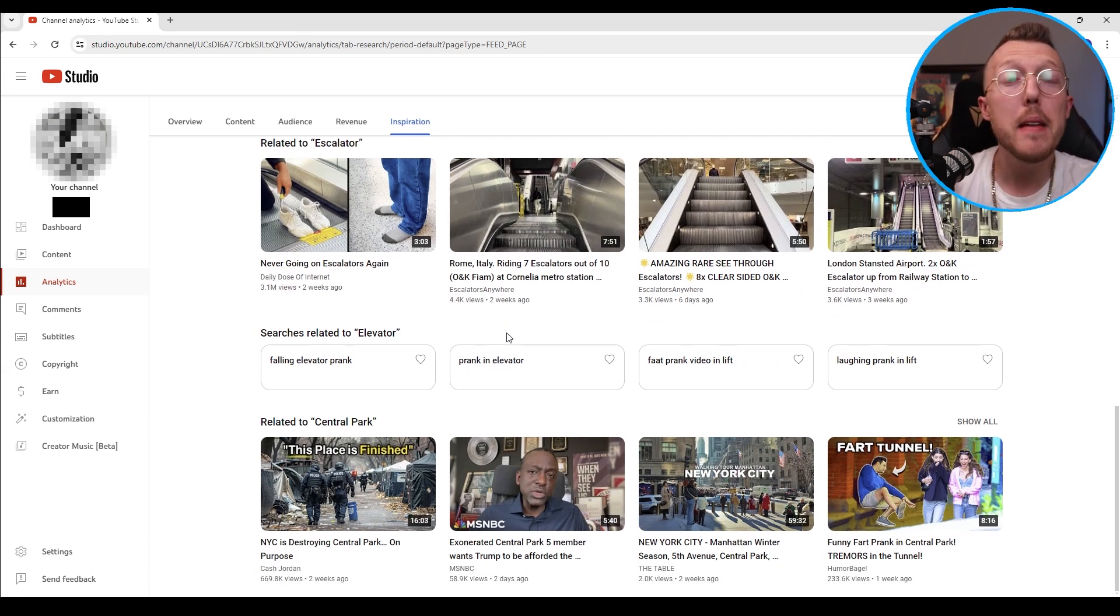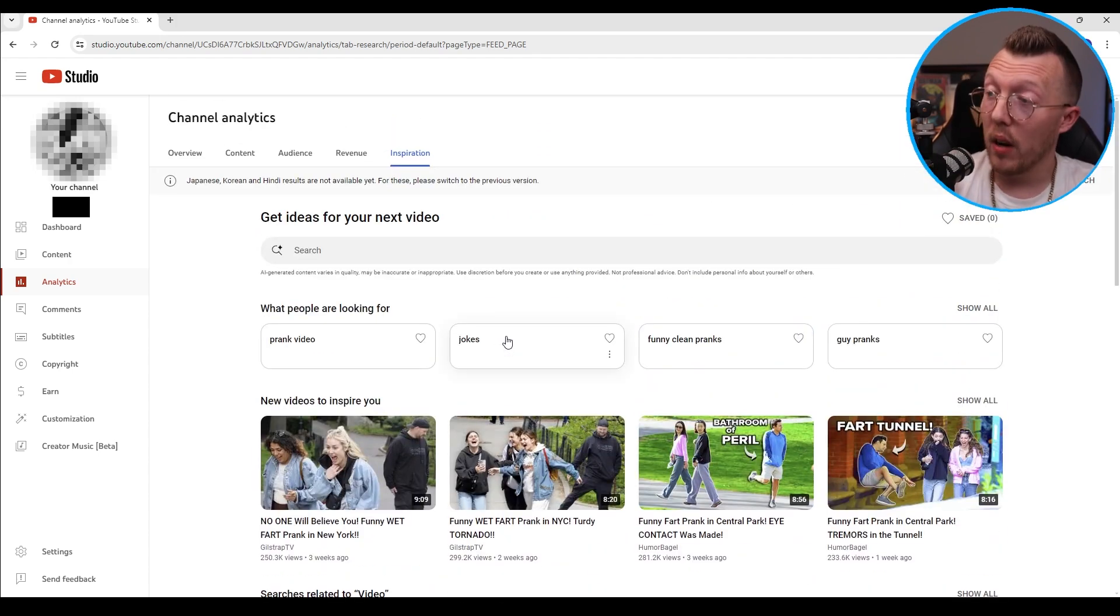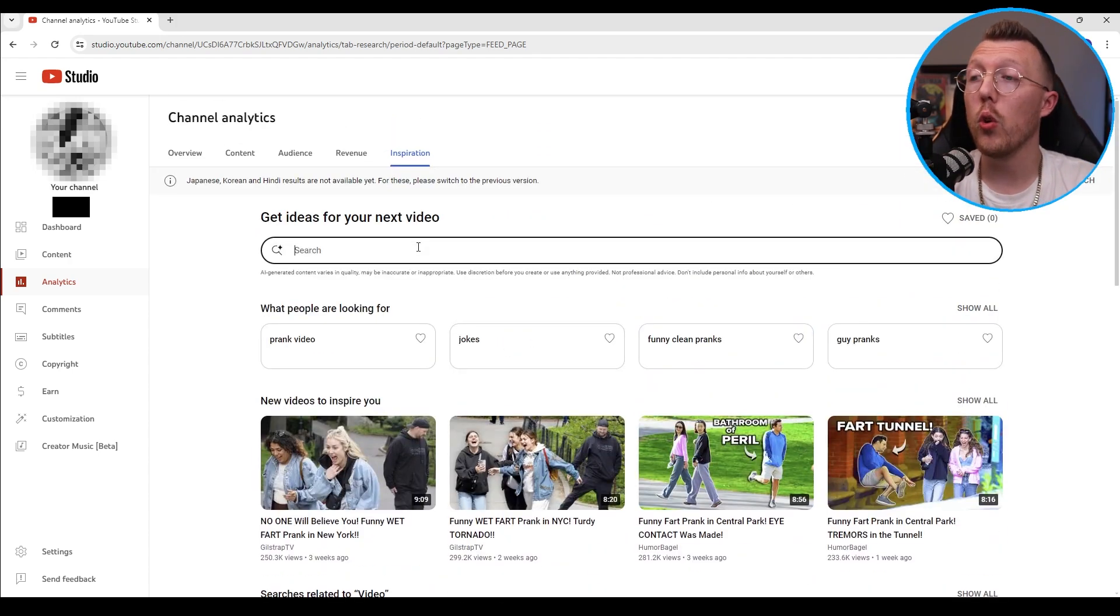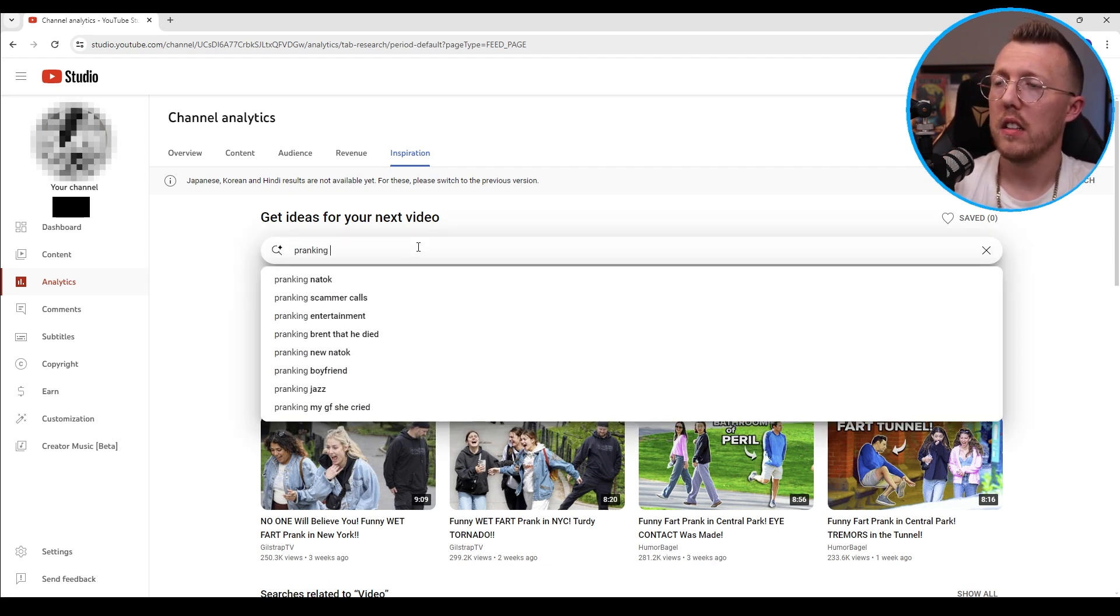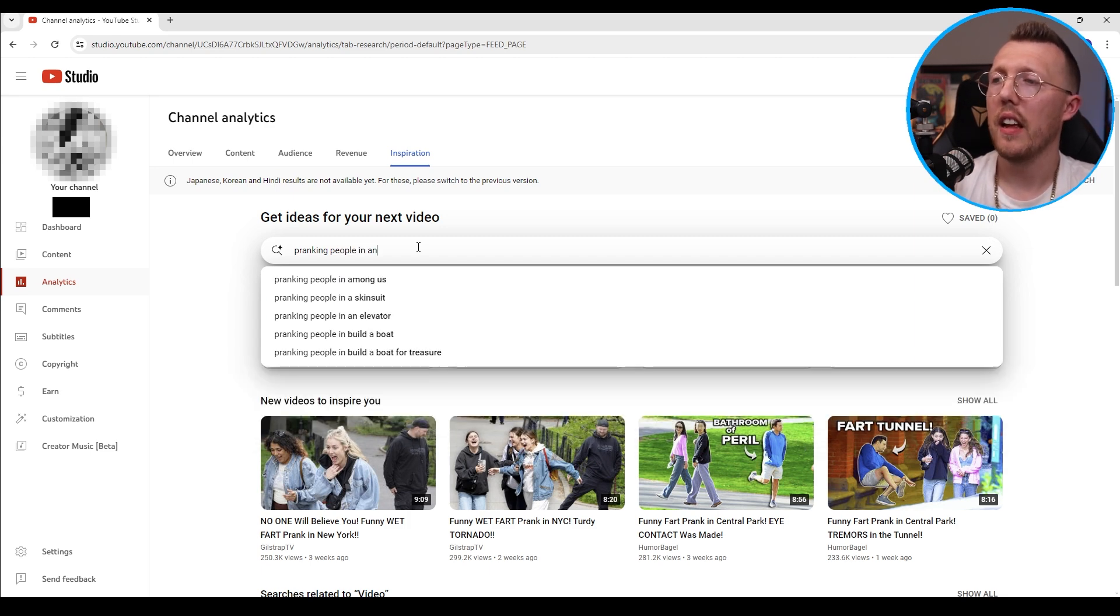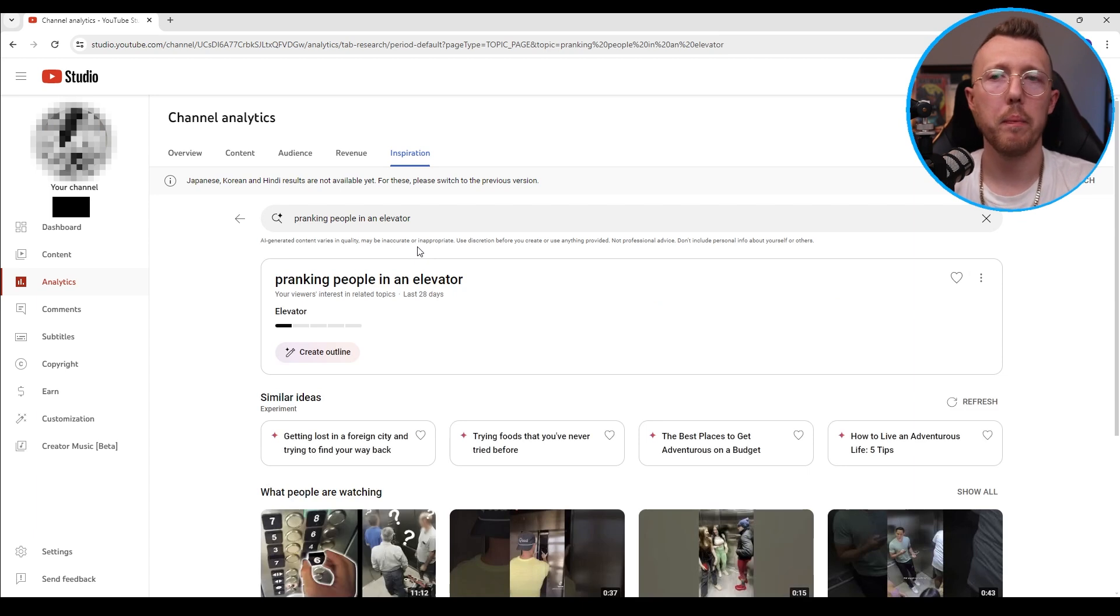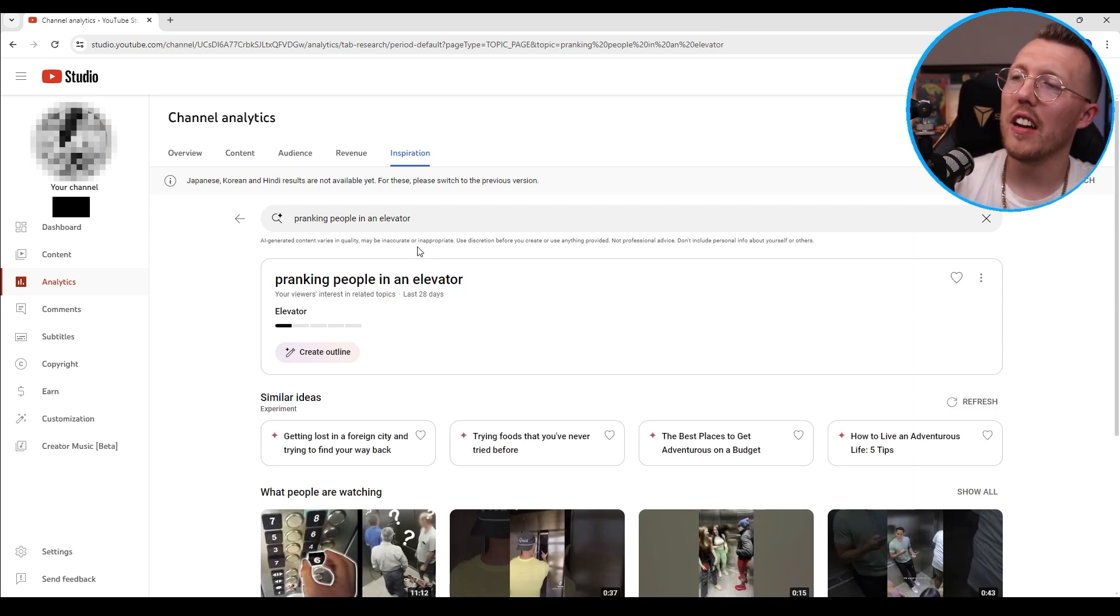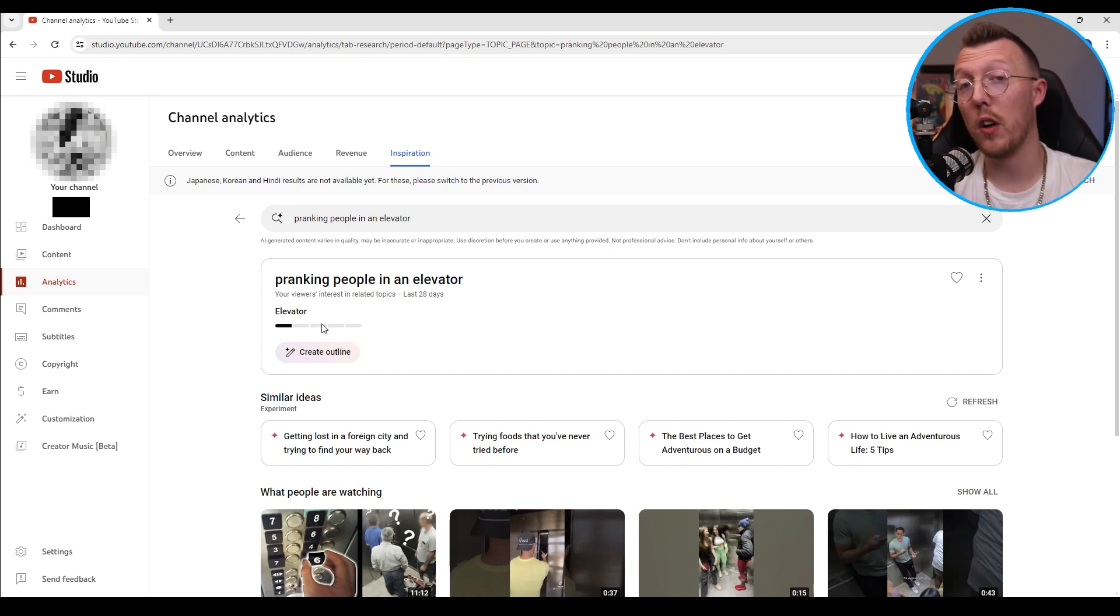And so let's do here we go, pranking people in an elevator. There we go, simple idea and what it does is it kind of shows you the interest in that particular keyword or your viewers' interest in related topics.